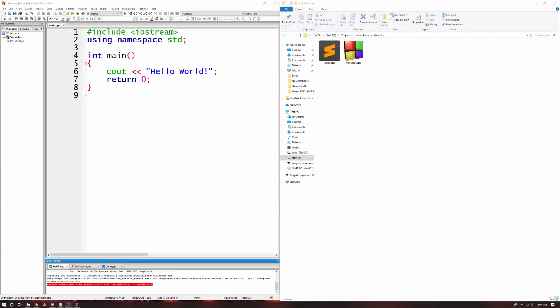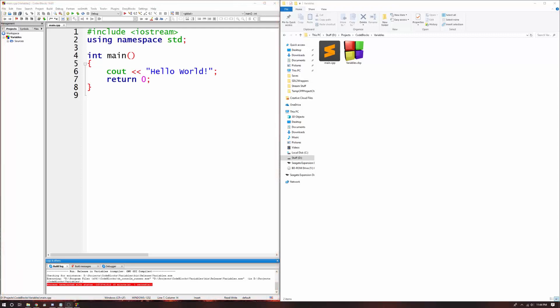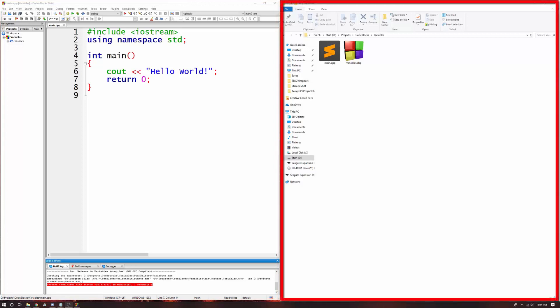Hi, my name is Bruce, and this is the C++ lesson on building in debug versus building in release. Before we begin this lesson, I want to point out that on my screen, I have Code Blocks open on the left, and I have the folder that my project is in open on the right.